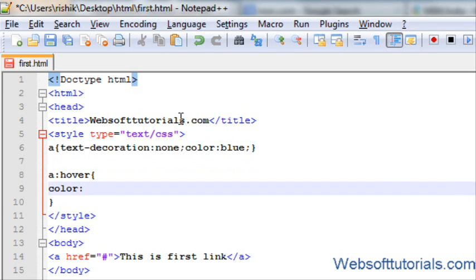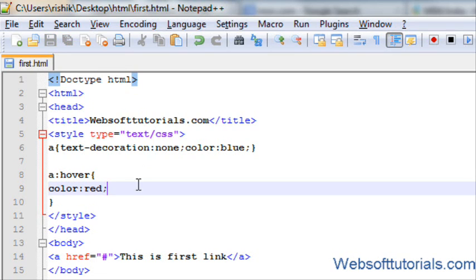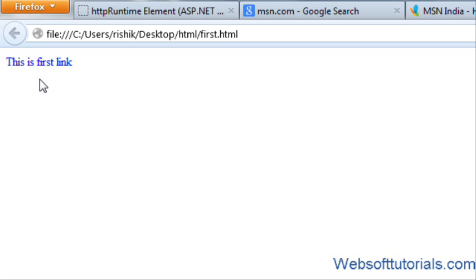You can use anything like you can change its background color, you can change its font size, you can use text transformation, whatever. It depends upon the requirement. So I will change its color during hover. If I will hover it, now you can see the link color has been changed when I hover my mouse.